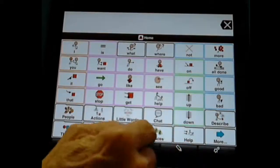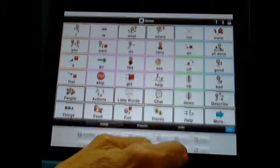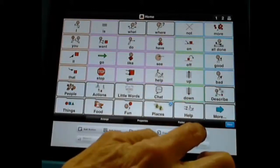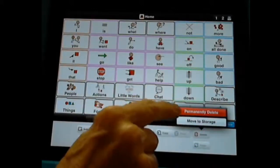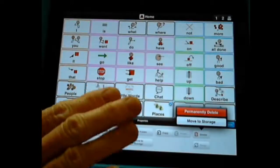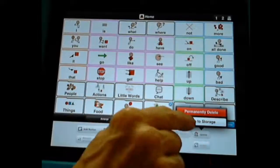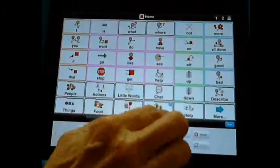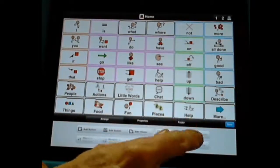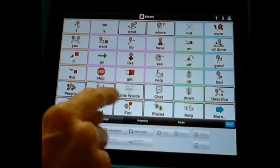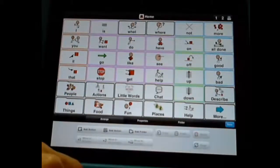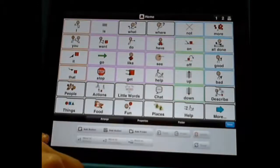Let's say I really don't need this Places folder. I can open this up, tap, and now notice I have a little check mark. I can come over here and hit Delete. It's asking me: do I permanently want to delete this folder, or do I want to move it to storage? If I permanently delete it, it is totally going away. But if I move it to storage, it will go into my storage bin — and that's my suggestion, to put things in your storage bin so you can get them back. Once you totally delete it, I don't think you can get it back — you might have to remake it or re-download your Proloquo app.